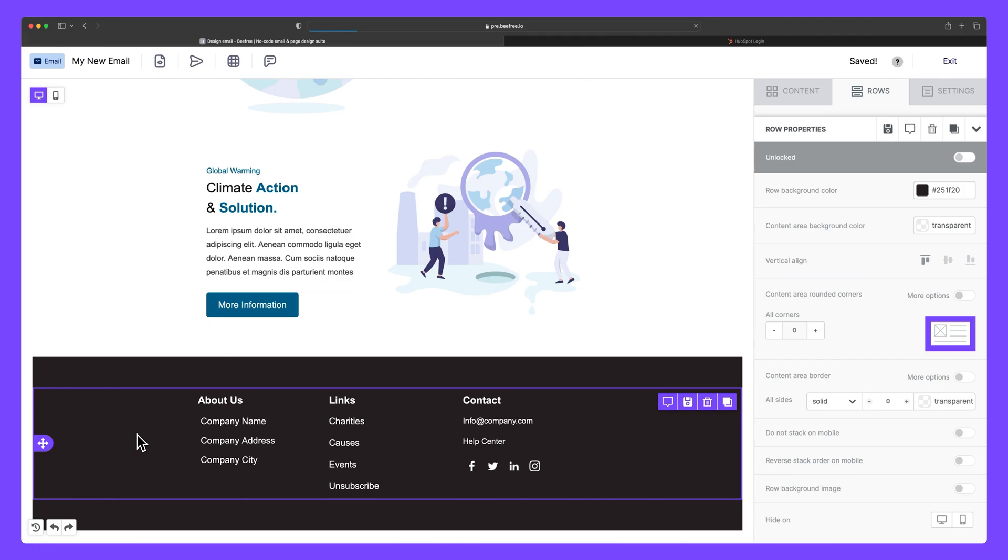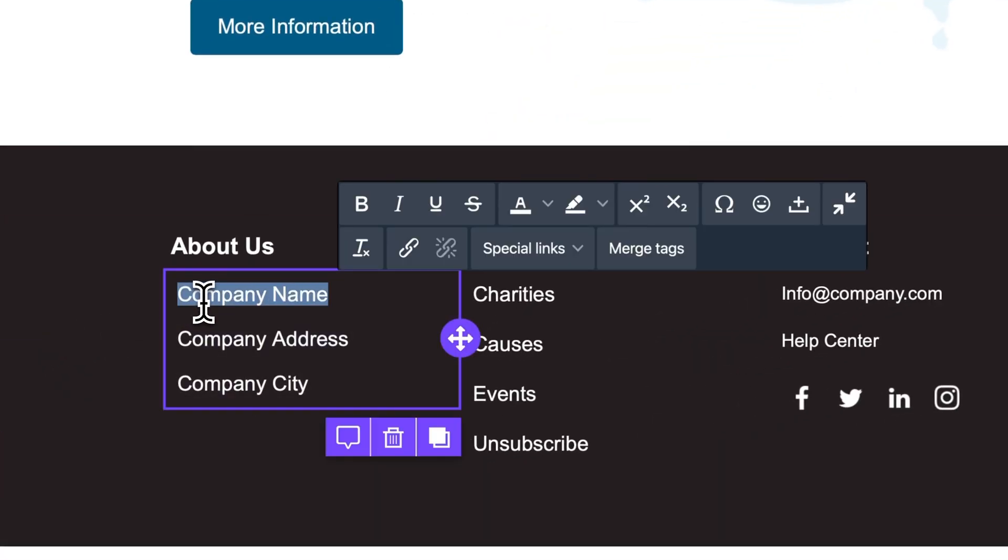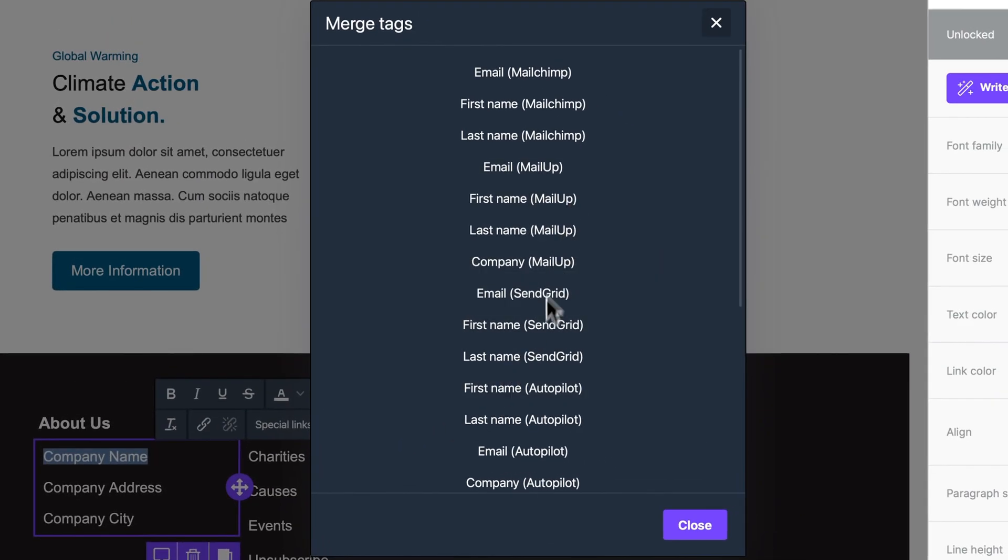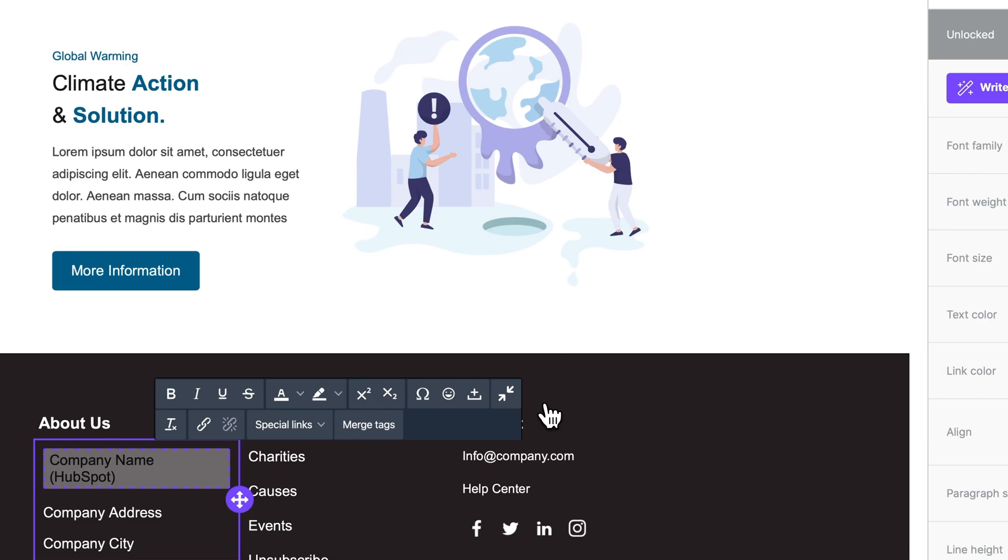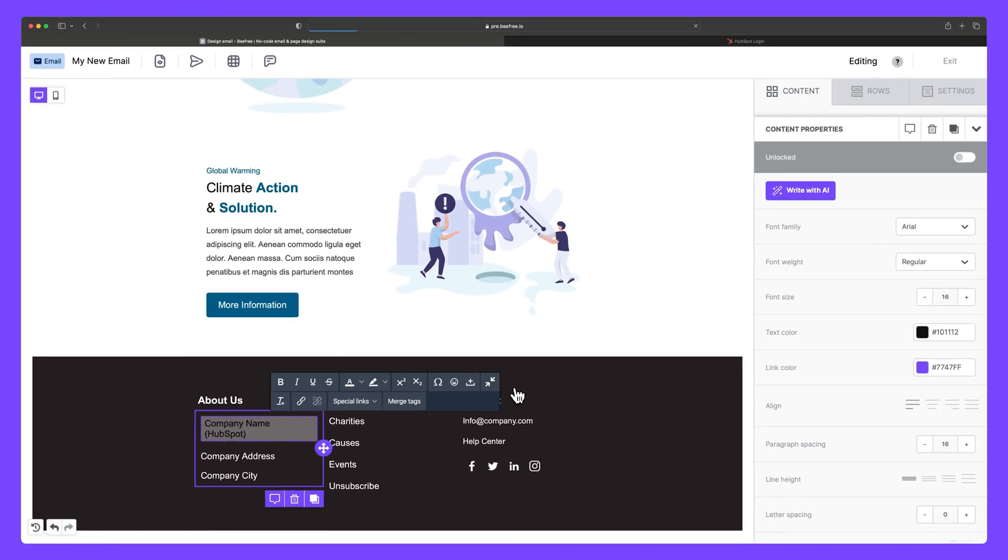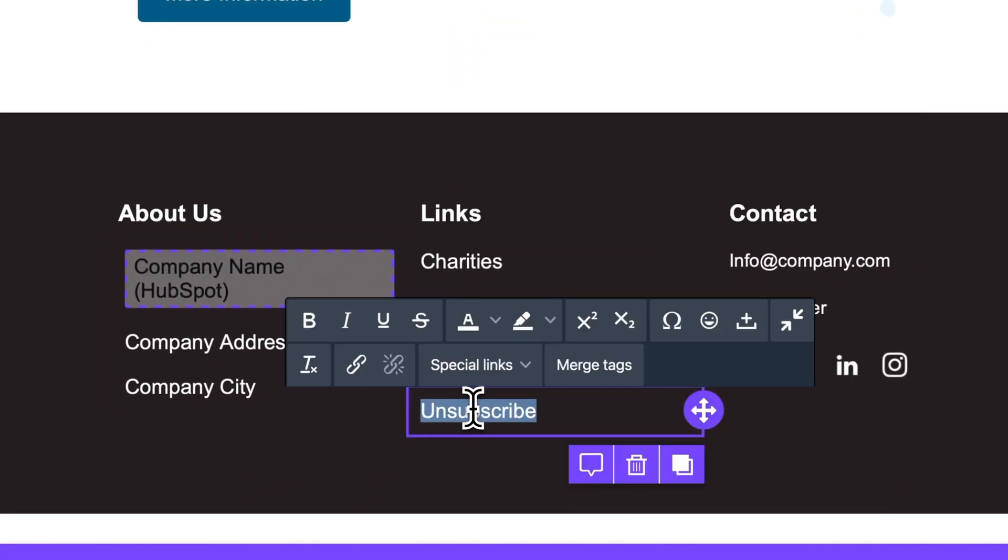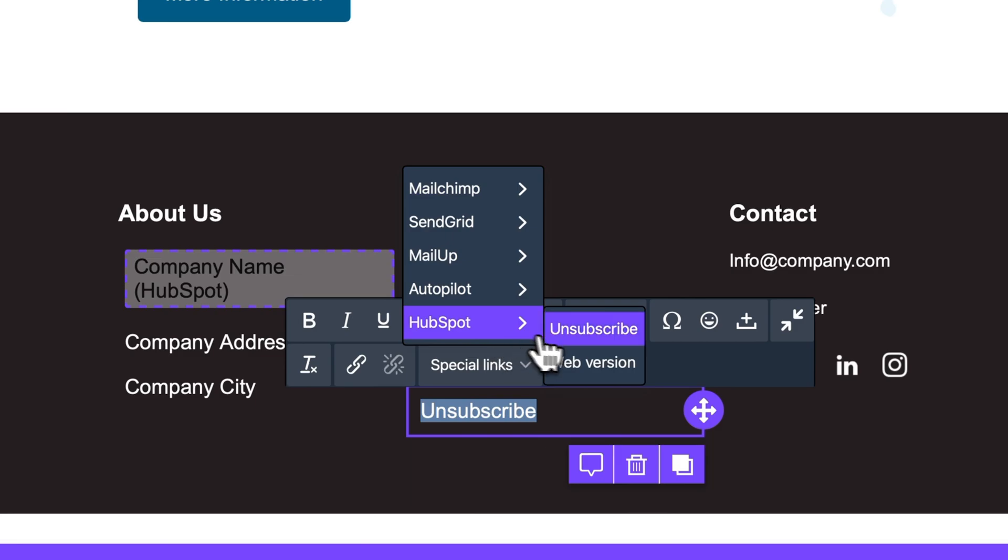To access merge tags in BeFree, just click on any text block, then select merge tags. Here you will see a list of merge tags sorted by sending platform. To access the unsubscribe link, click special links, HubSpot, unsubscribe.